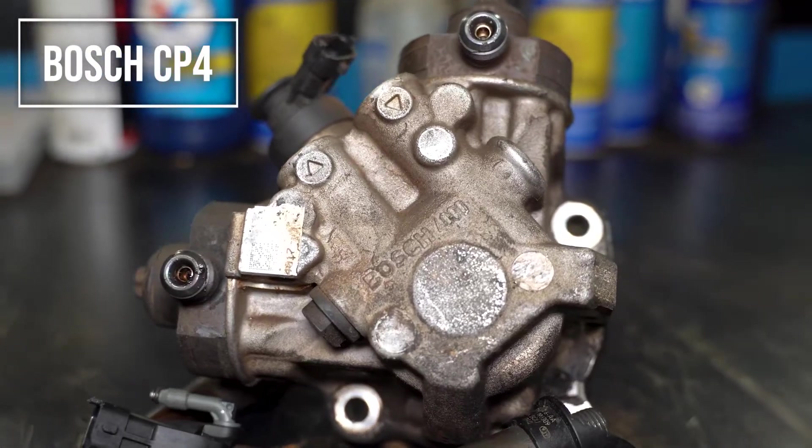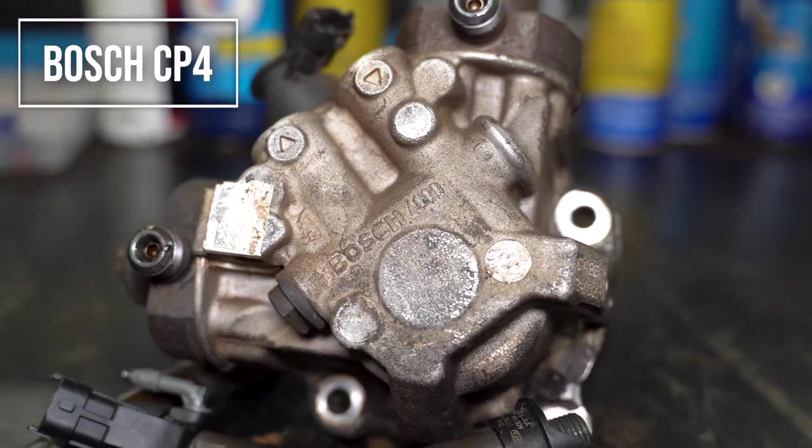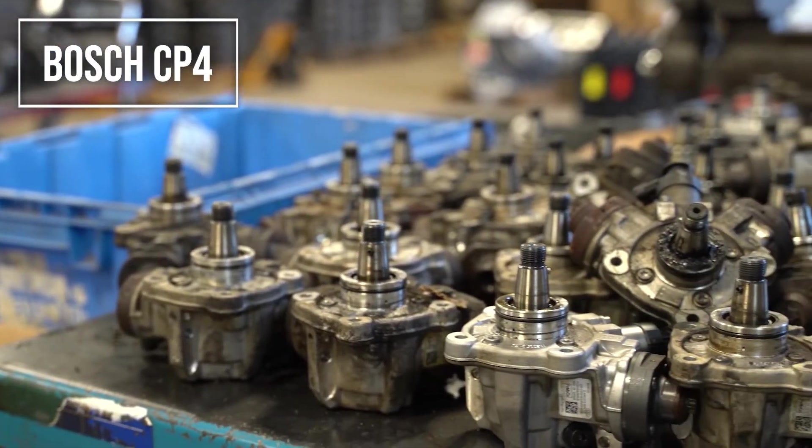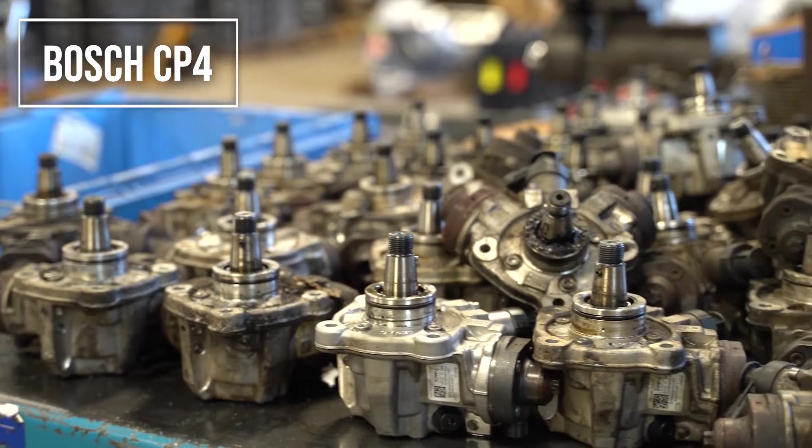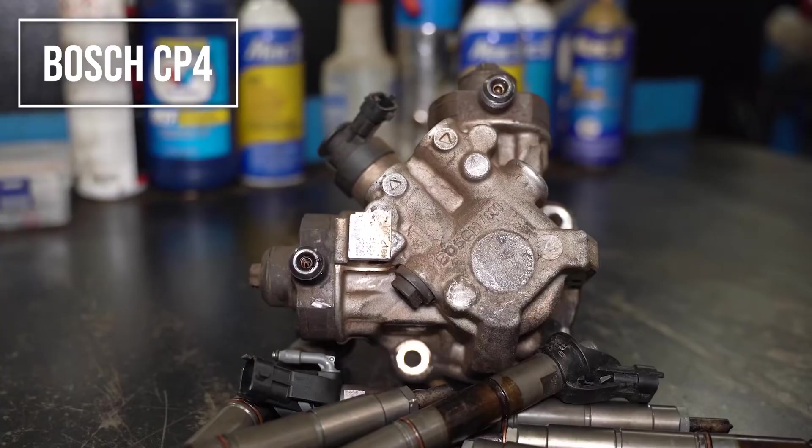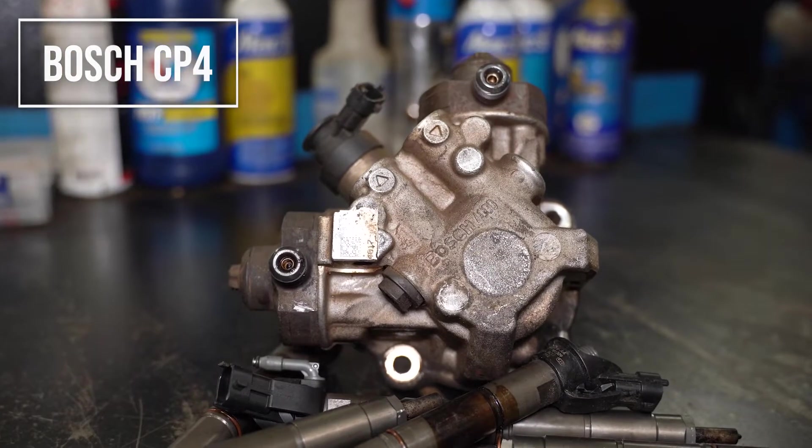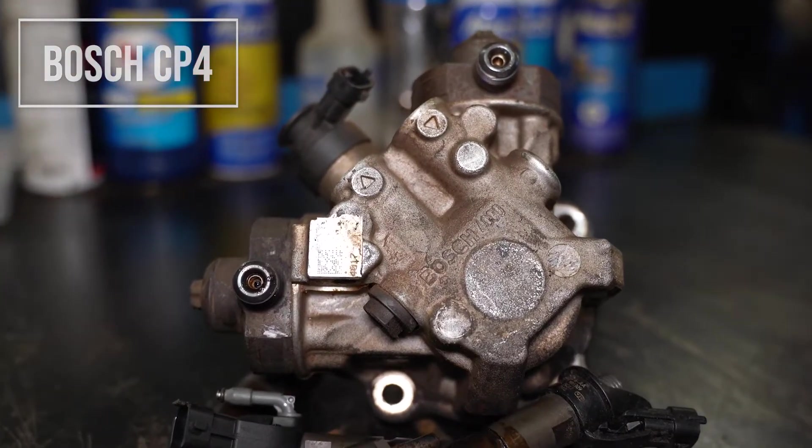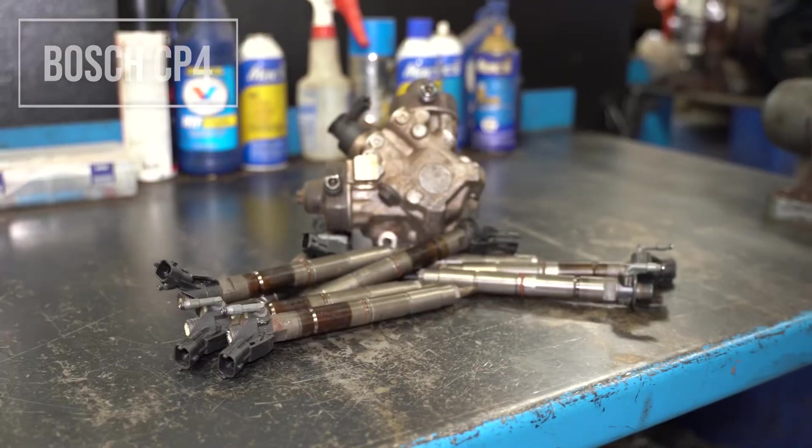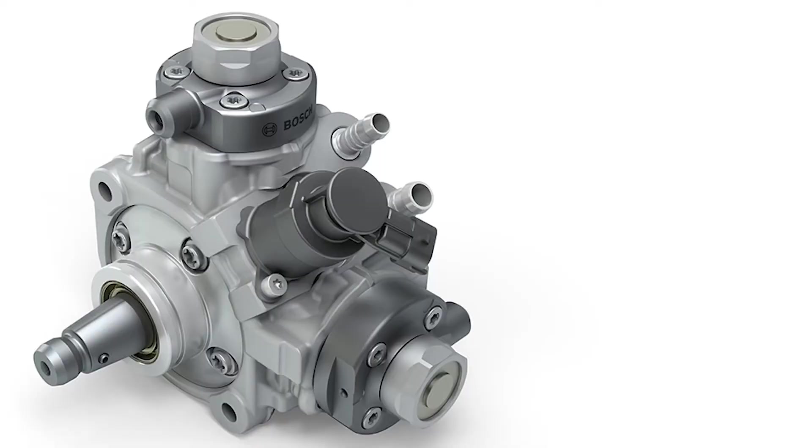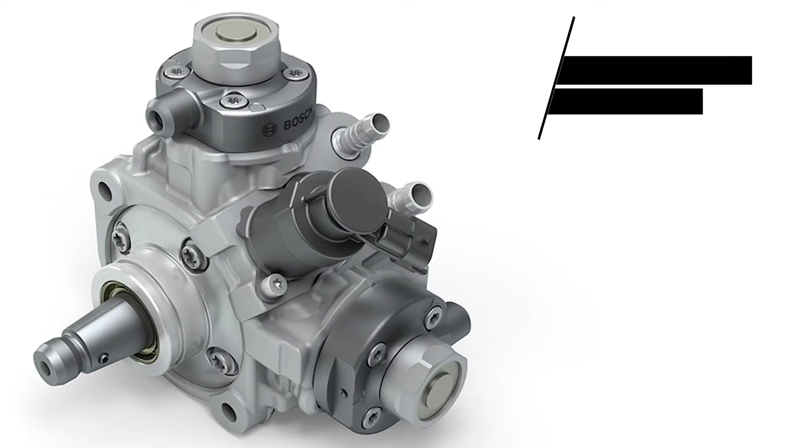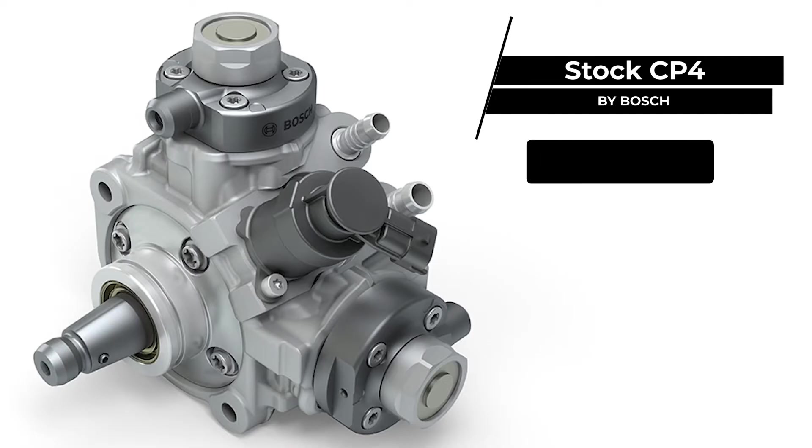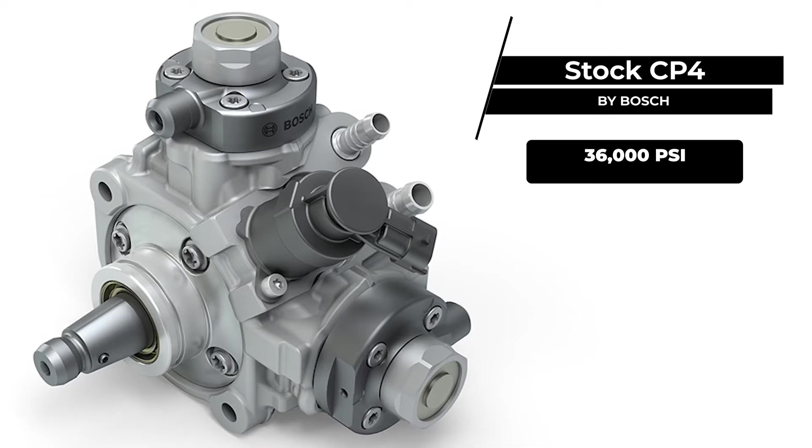The Bosch CP4 is a high-pressure, common-rail fuel pump used in millions of modern diesel engines around the world. It plays a crucial role in delivering fuel to your high-pressure fuel rails and injectors. This fuel pump operates at extremely high pressures, often exceeding 36,000 psi, to ensure efficient atomization of fuel and combustion.